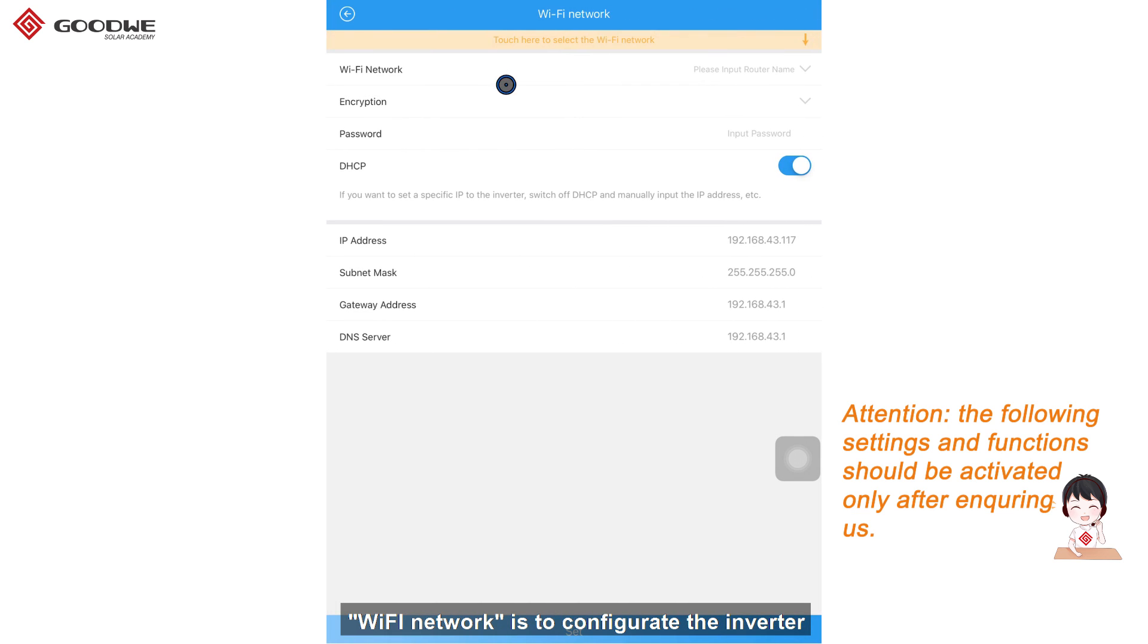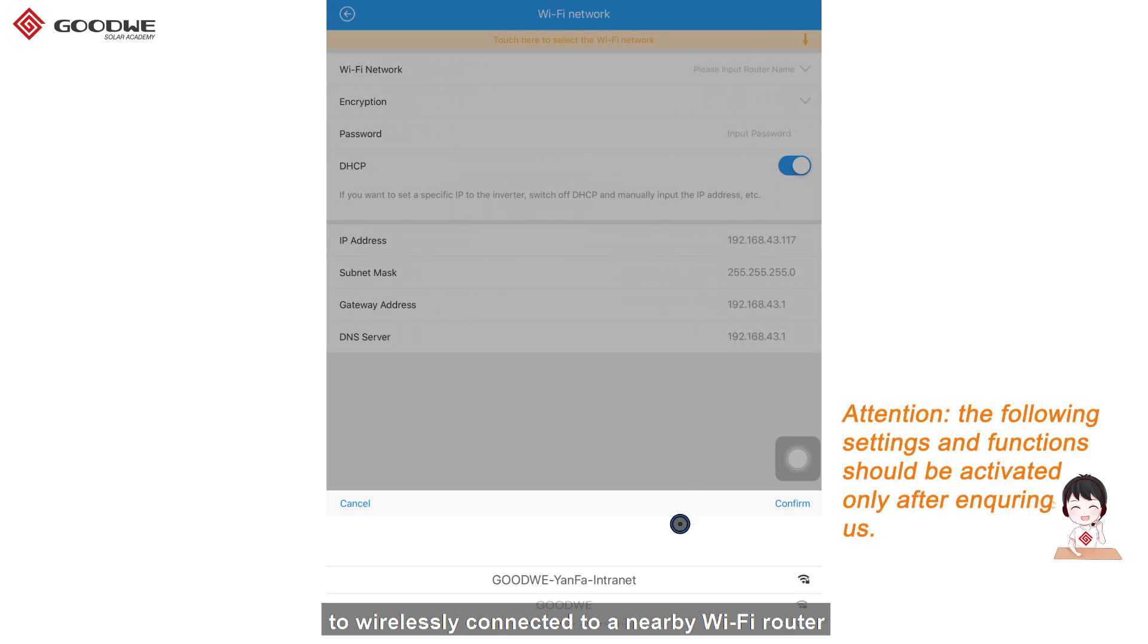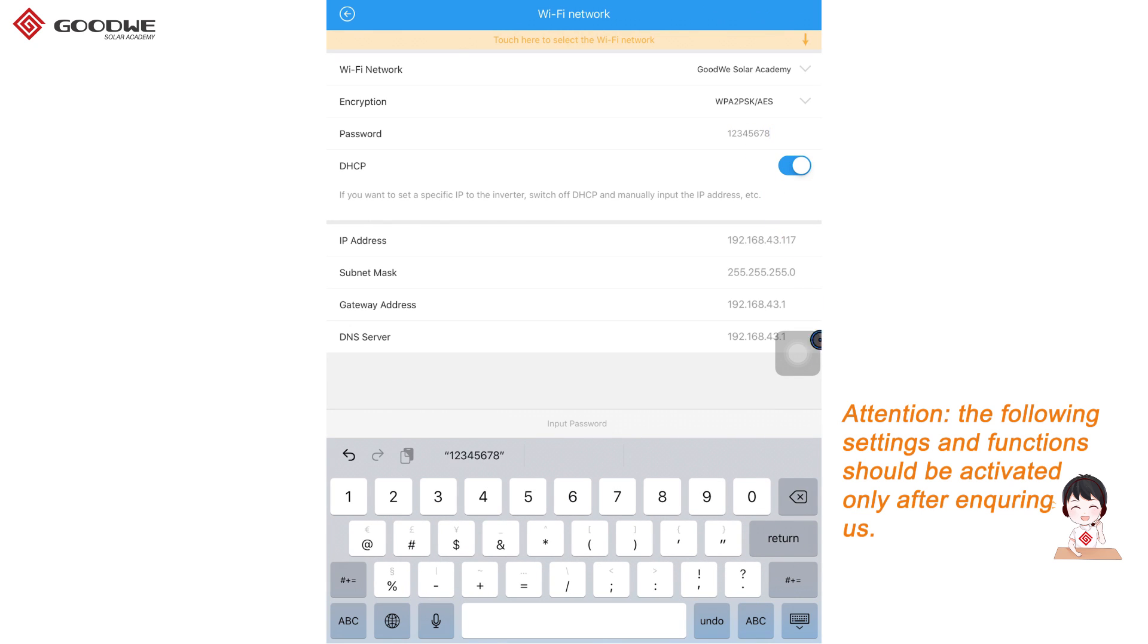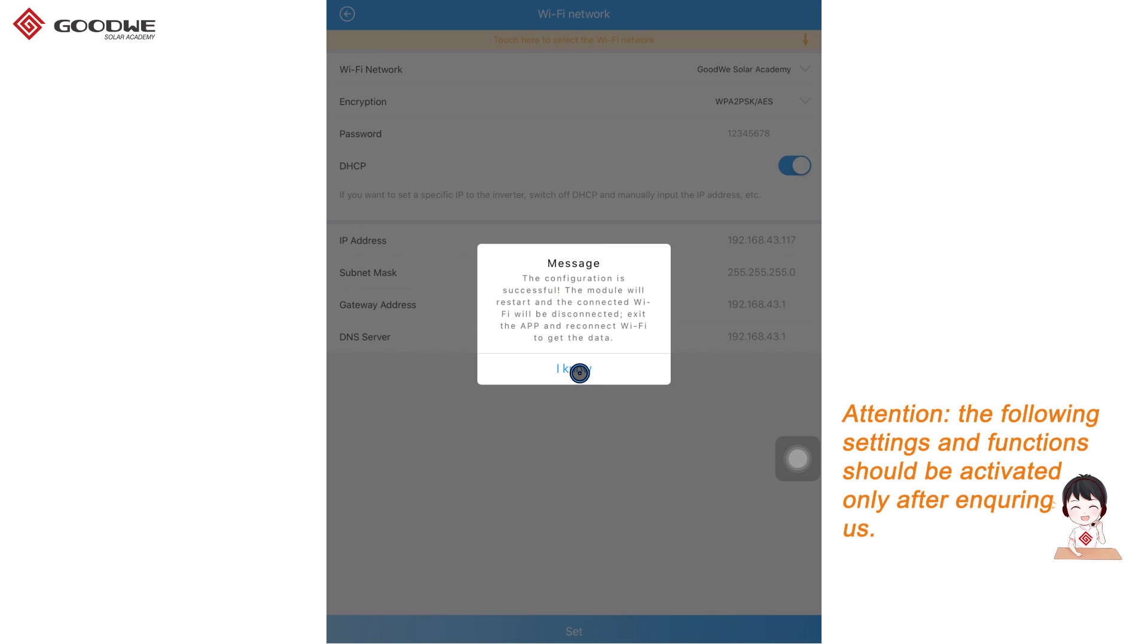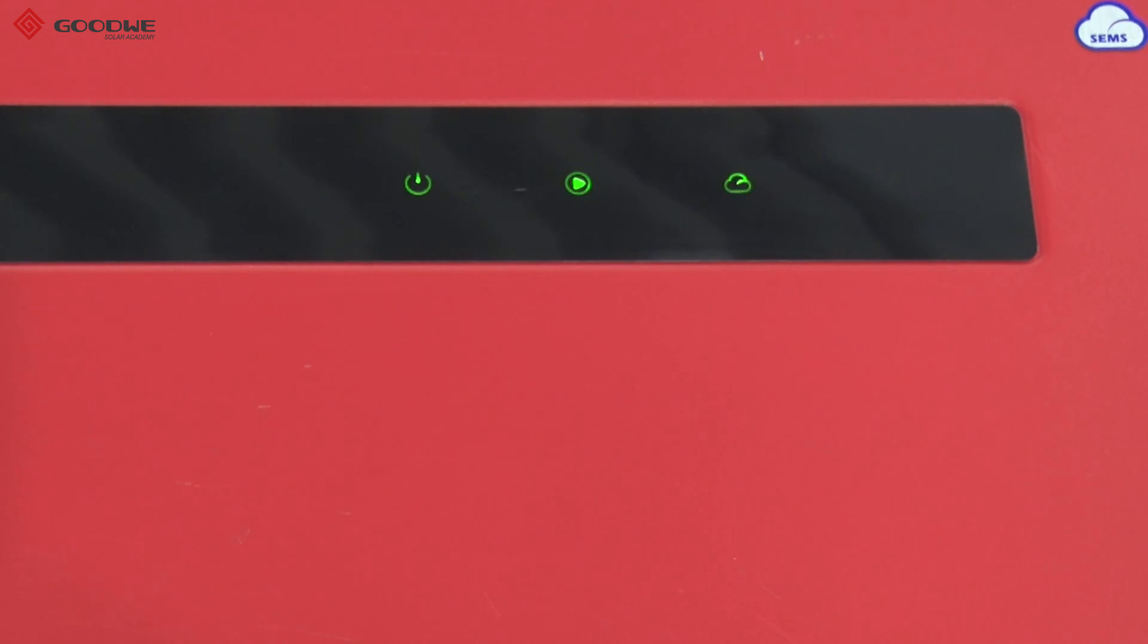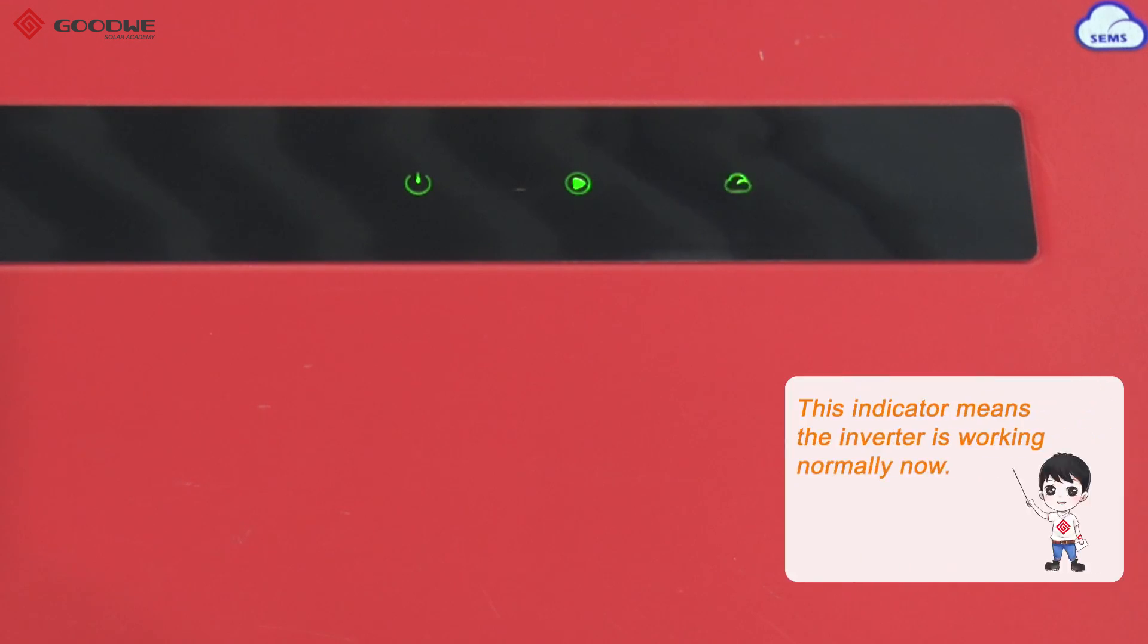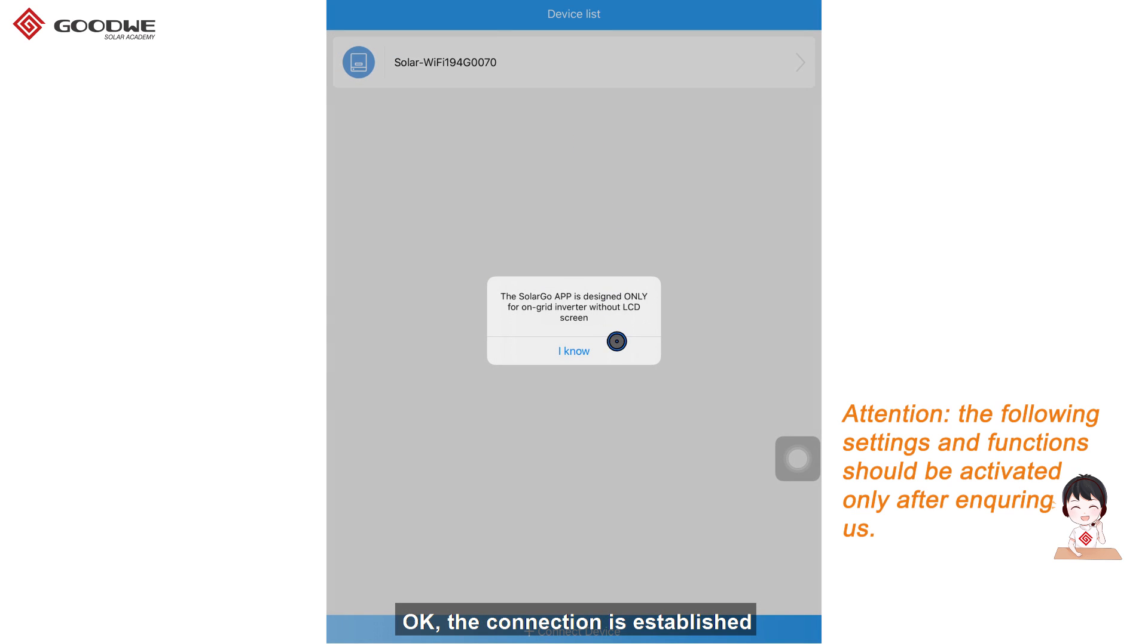WiFi network is to configure the inverter to wirelessly connect it to a nearby WiFi router. So, let's connect it to the router Goodway Solar Academy. The monitoring light is blinking. OK, the connection is established.